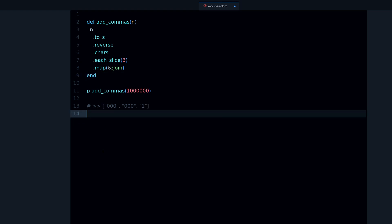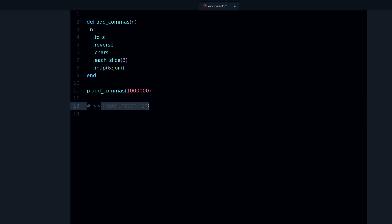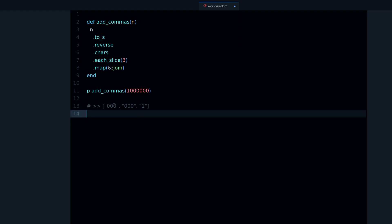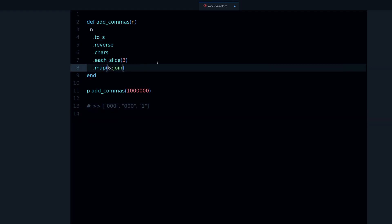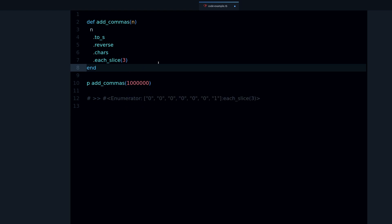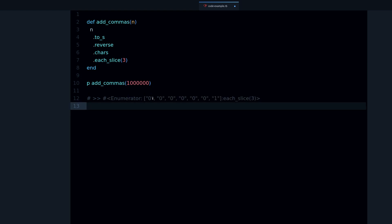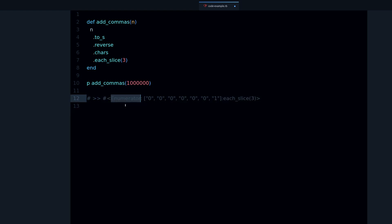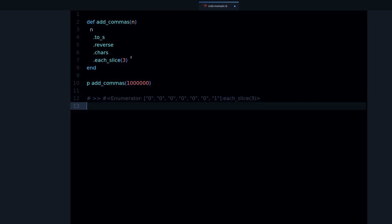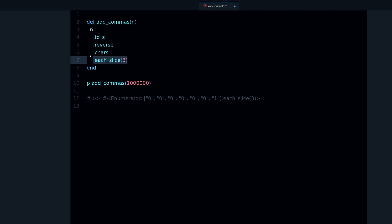We can see exactly what's going on if we start taking them out. Let's take the following out. Now we can see we have this array with the groups of three characters, three zeros in this case, and the one.